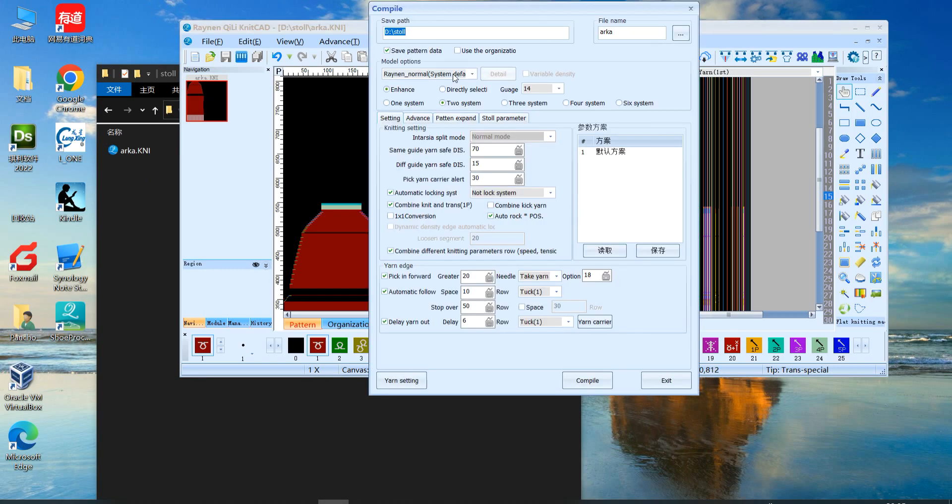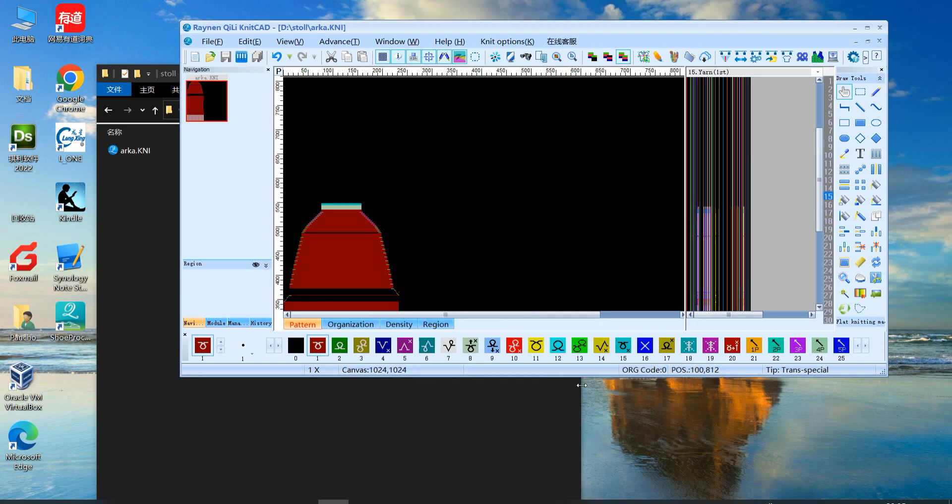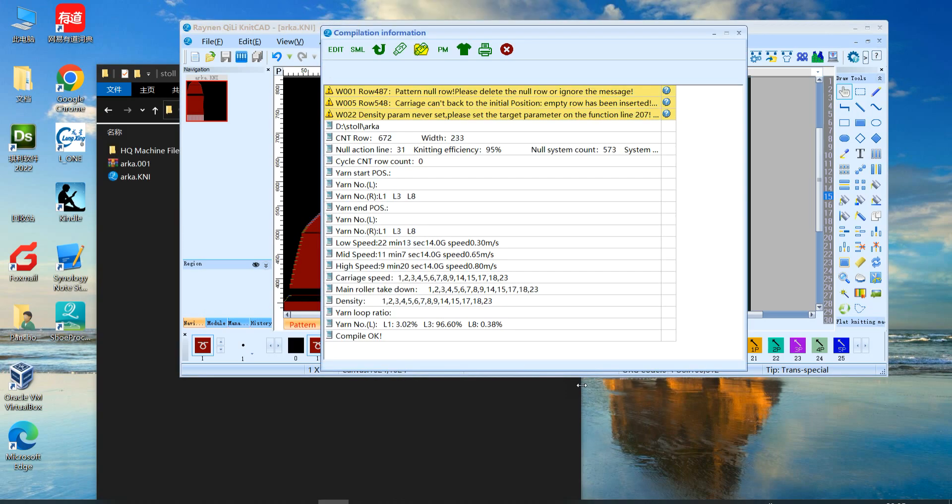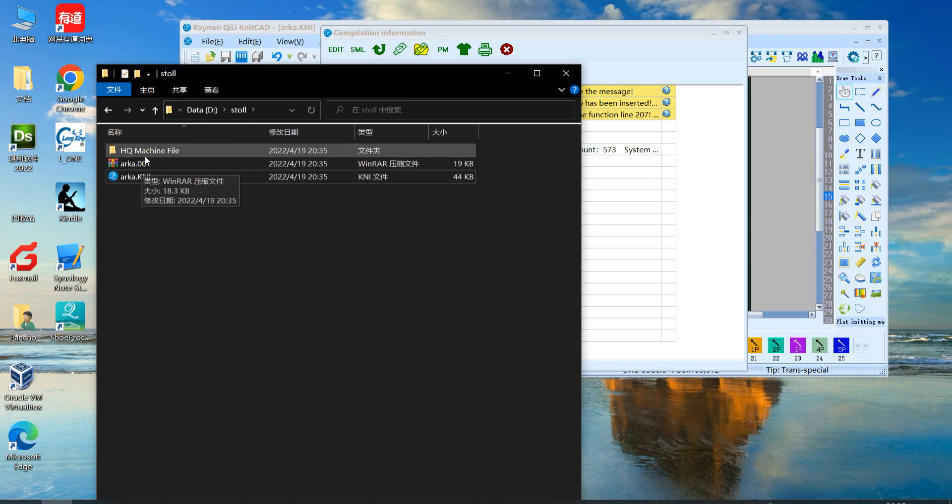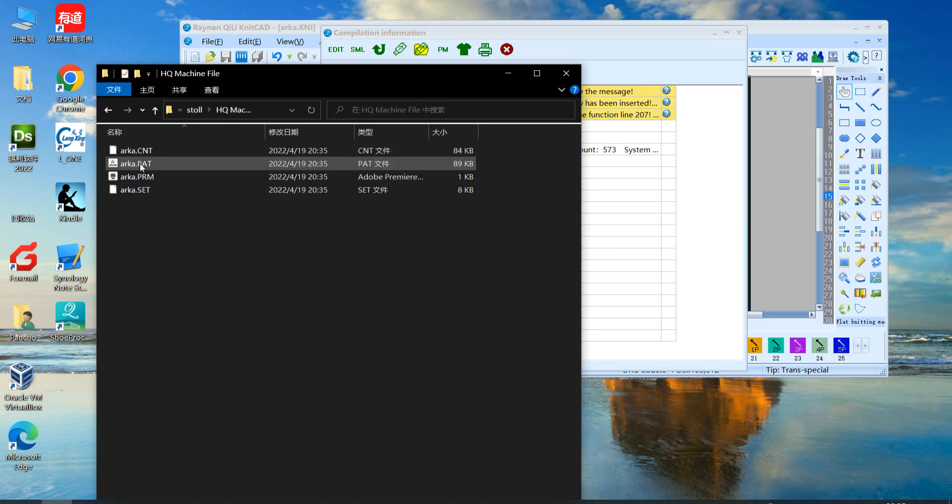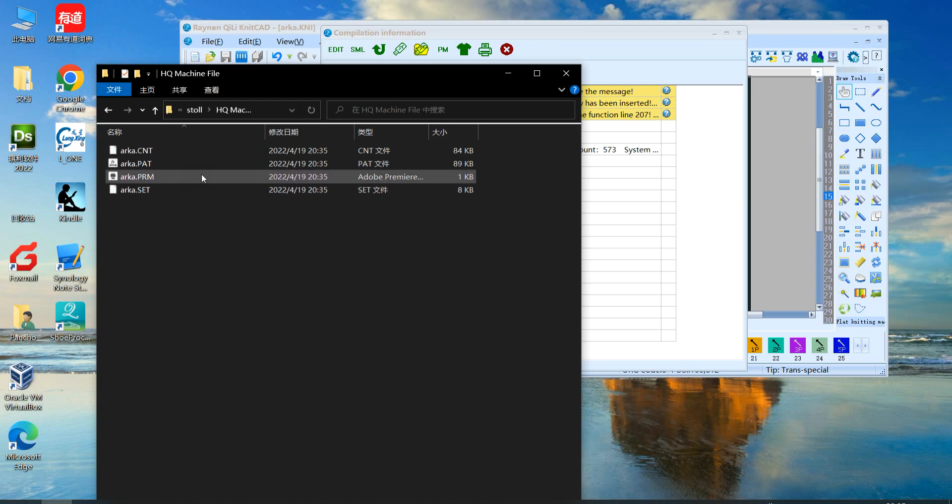If you choose Picasso system defaults, this creates 001. This one also has HQ machine file. This is for CNT, PAT, PRM. This is for old HQ system.